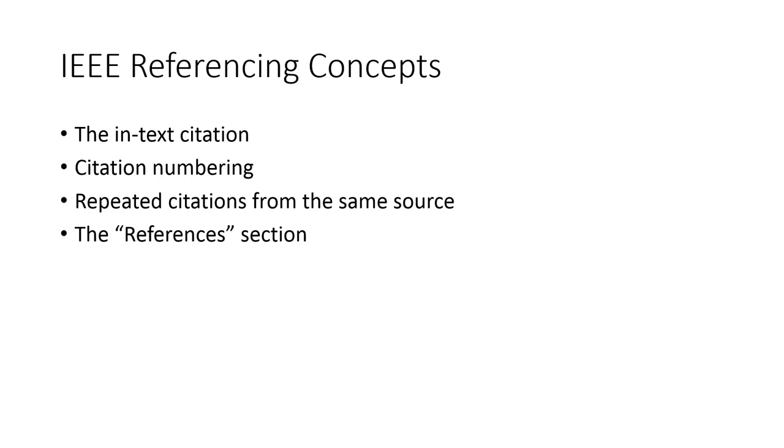In this video, we'll talk about IEEE referencing concepts. IEEE is the Institute for Electrical and Electronic Engineers. They are a consortium of engineers who have come together to provide guidelines for how, for example, we publish documents. IEEE is not the only referencing style, but it is extremely common in engineering, and as a result, for the entire course, we will be using IEEE referencing.